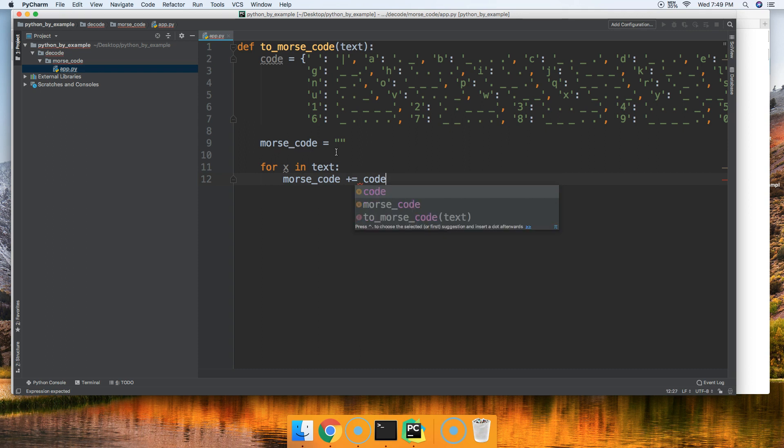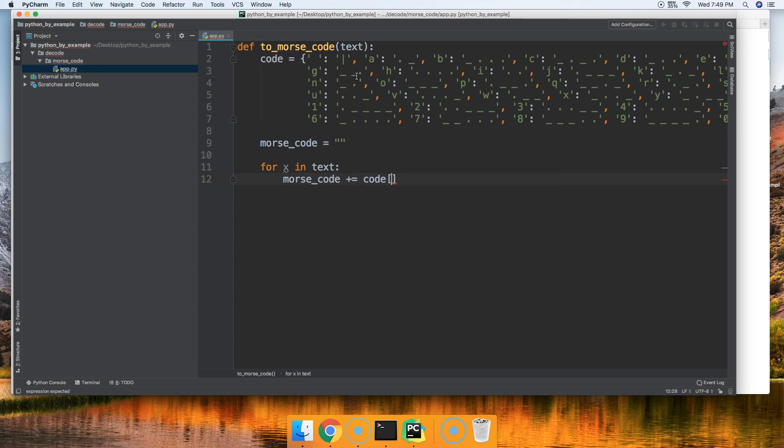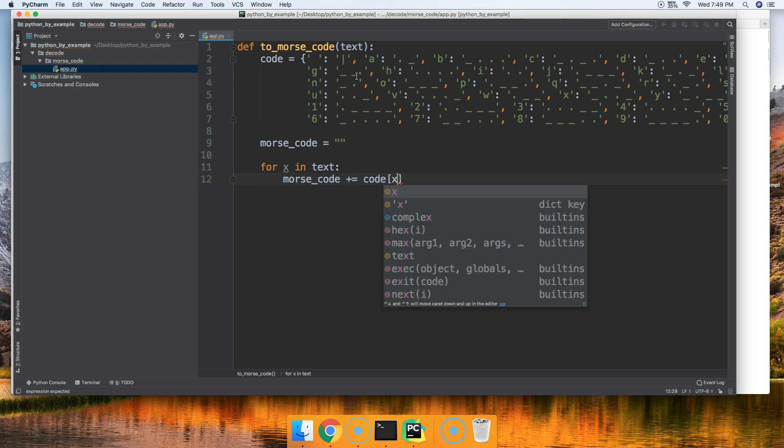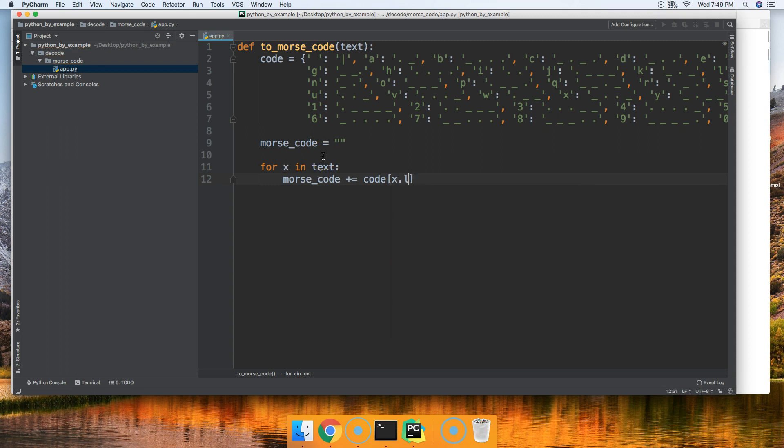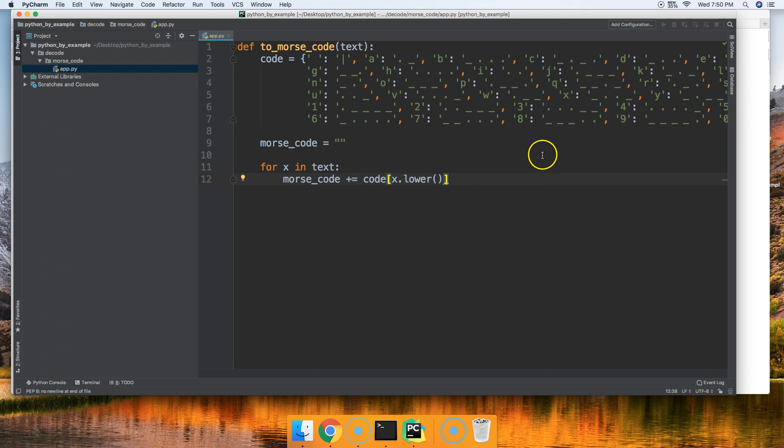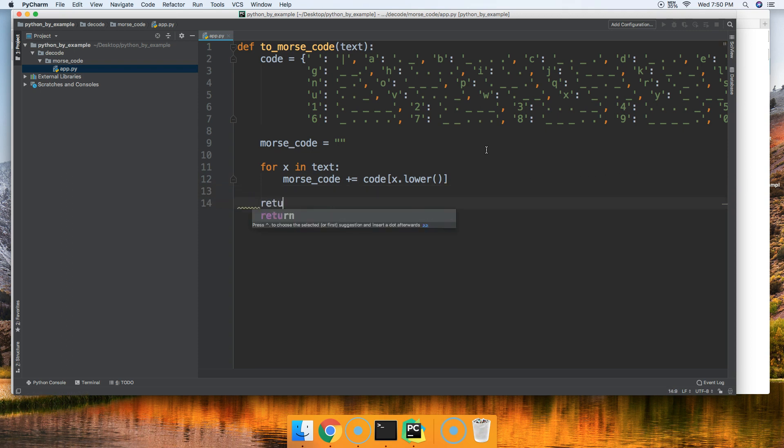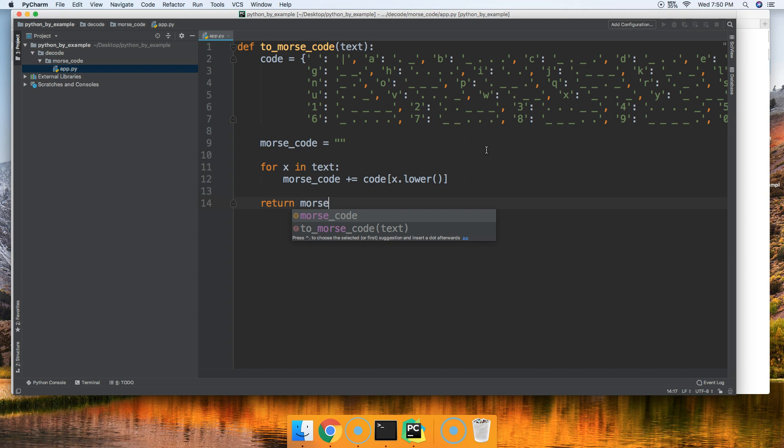And then we're going to say code, the dictionary up here, and then square brackets and then we're going to go ahead and find the letter that we loop over each time. And we're also going to make that lowercase as we loop just in case the user puts an uppercase character in there. We can make it lowercase to make sure it is located within our awesome dictionary. So let's go ahead and go down and we're going to go ahead and return Morse_code, the string up here.